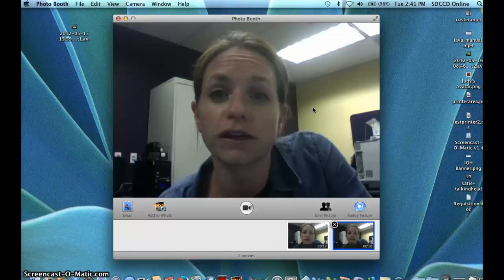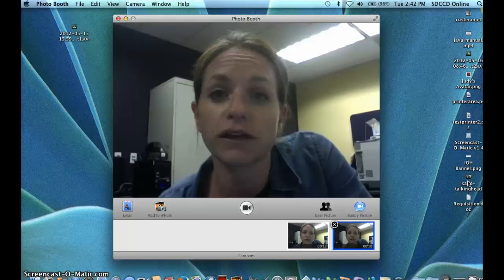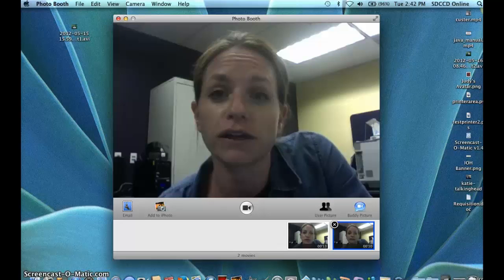Now that's a file on my desktop that I can use to upload to YouTube or edit in Camtasia Studio. So that's how to create a talking head video with Photo Booth on the Mac.